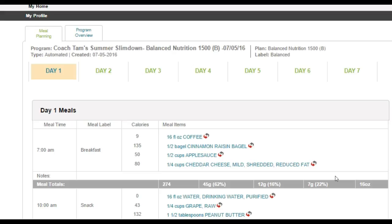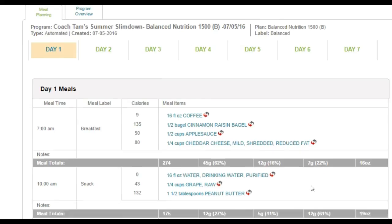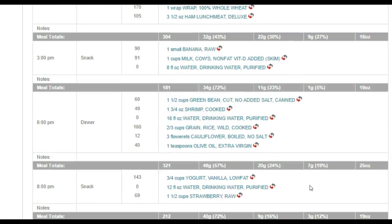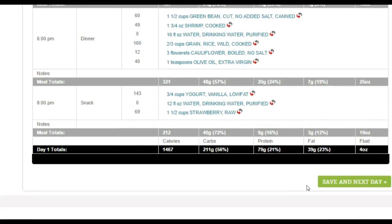You'll also notice that within each meal total, it will list the total calories and a breakdown. These percentages are the percentages of carbs, protein, and fat. If you scroll down to the bottom, the key is here: calories, carbs, protein, fat, and fluid.